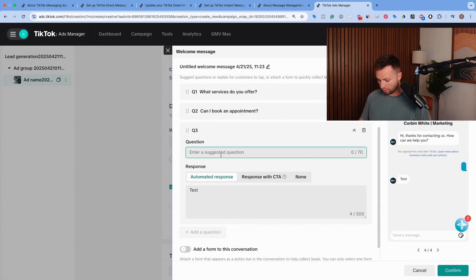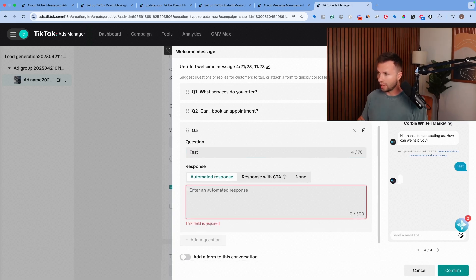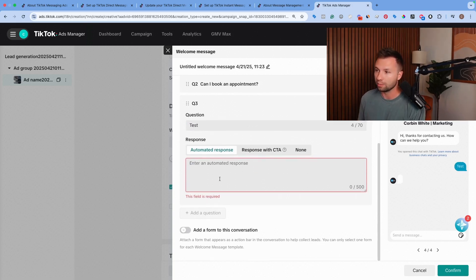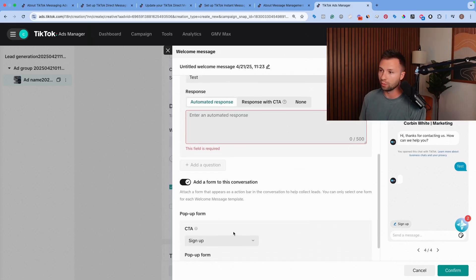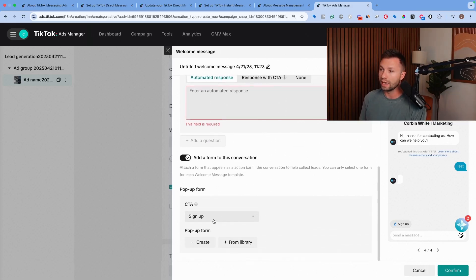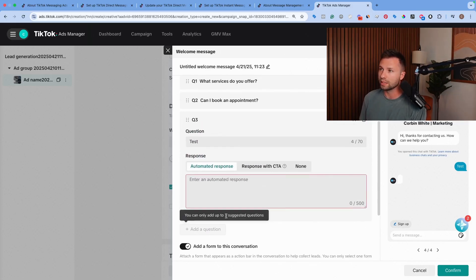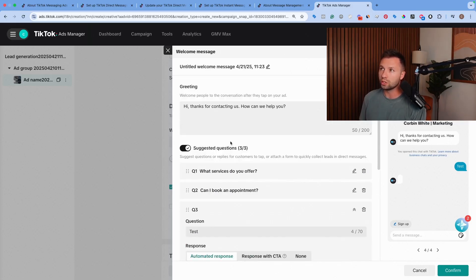Or that's the automated response. Sorry, this is the question right here. We call this test, they can click on that, it will automatically ask that question. You can add it in there. Now you can also add a form to the conversation. So you can get sign up or take them to wherever you wanted them to be inside of TikTok basically.